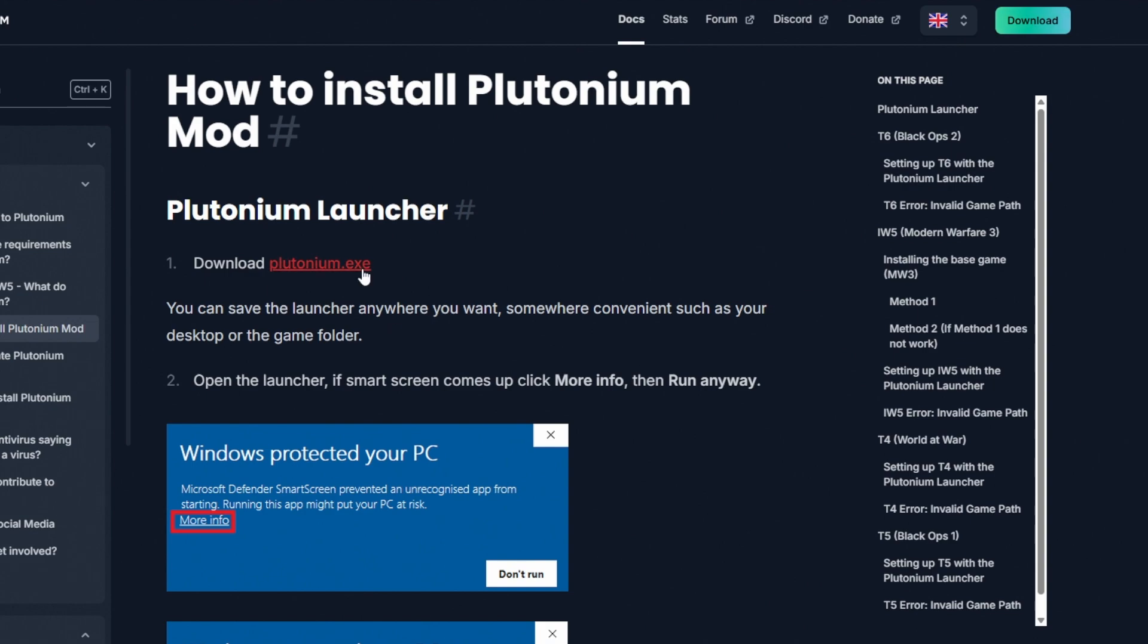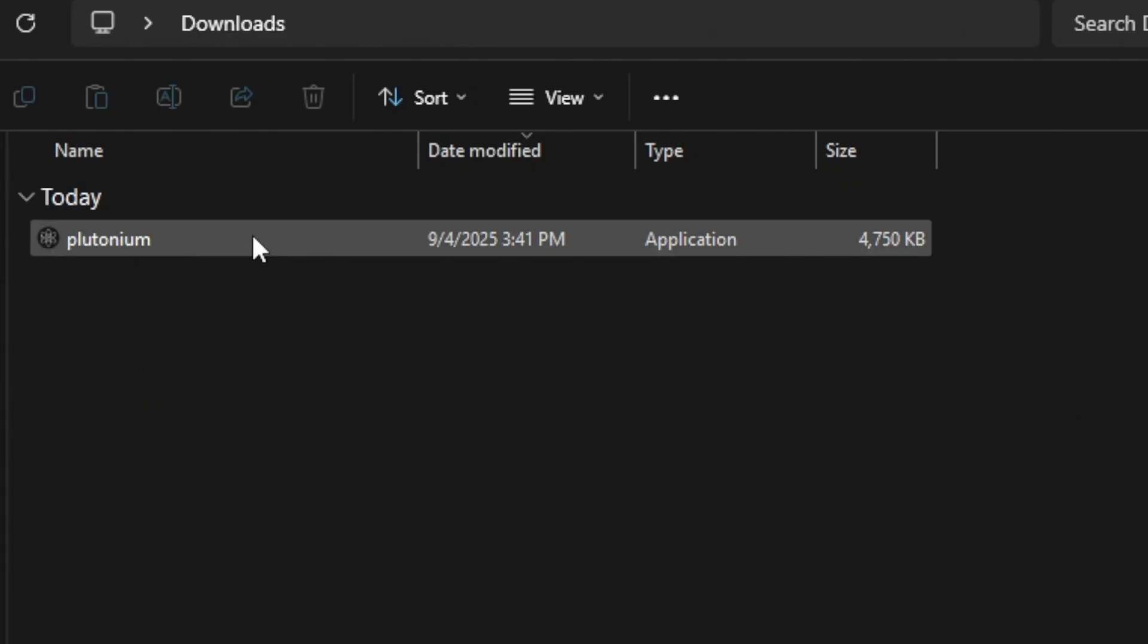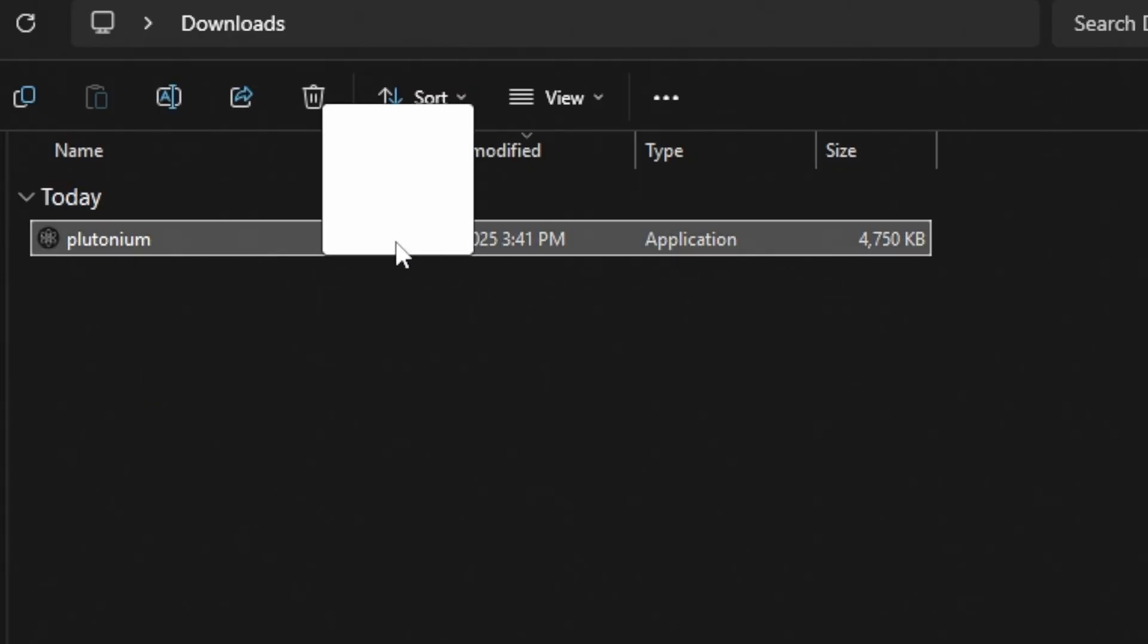Step 2. Hit the download button to download the launcher, and once you finish downloading, click the .exe file to launch it.